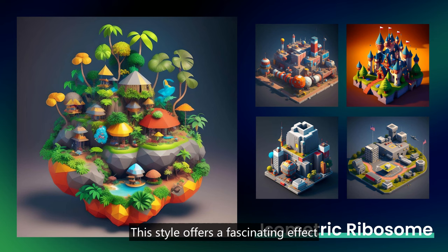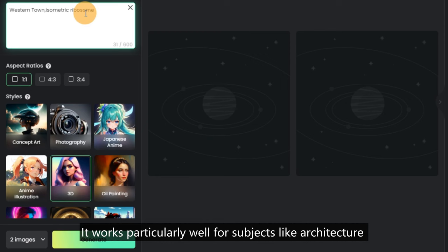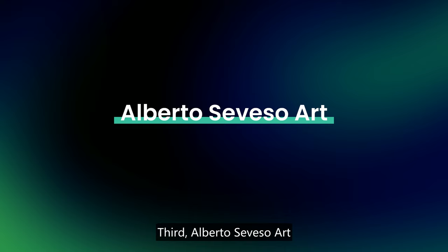Second, Isometric Ribosome. This style offers a fascinating effect, presenting the elements in the artwork as if they were miniature models. It works particularly well for subjects like architecture and natural landscapes.